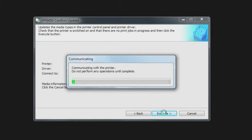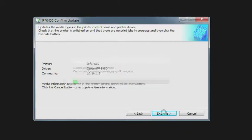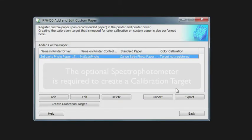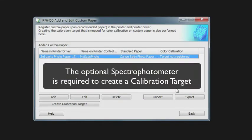That's going to take a minute. It's going to send that information to the print driver as well as to the printer's control panel. Here you have the option, if you have an onboard spectrophotometer, to create a calibration target. A calibration target is very useful if you want to recalibrate the media, which is an excellent option.